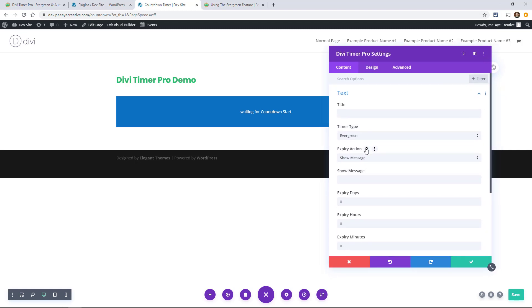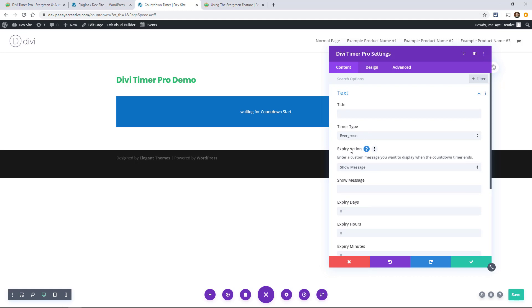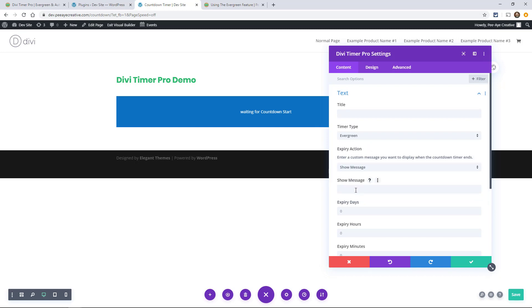Here we get to choose a couple options. The first one here is show message. When the timer ends, that's what the expiry action is. When the timer ends you have three options. Show message, which it's on right now, and then you would type your message. So sorry this offer has ended, something like that.